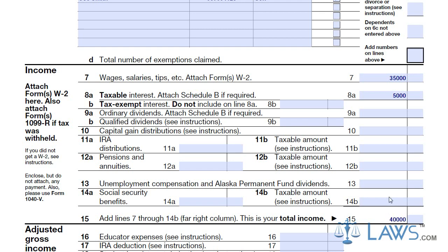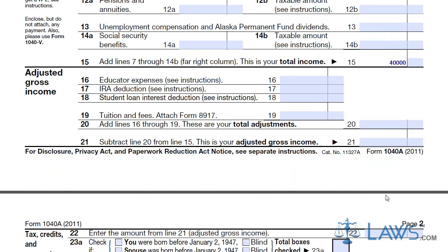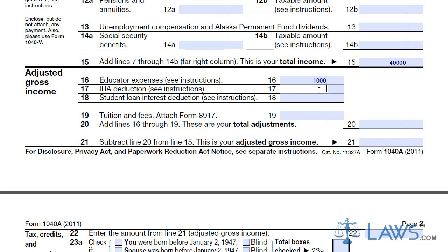Determine your total adjustments following the tax instructions. Enter your educator expenses, IRA deductions, student loan interest deductions, tuition, and fees. Add these totals together and subtract from your total income. This will determine your adjusted gross income.